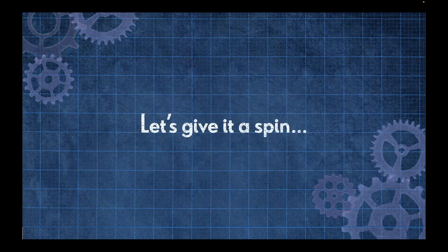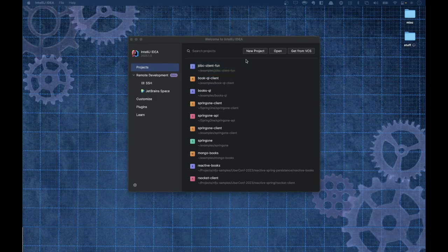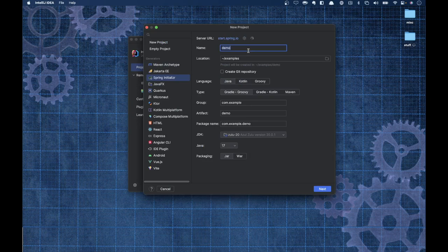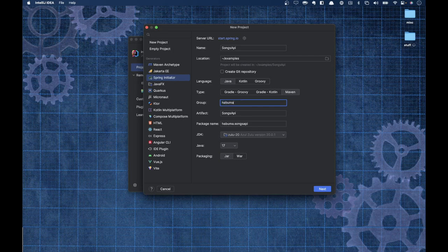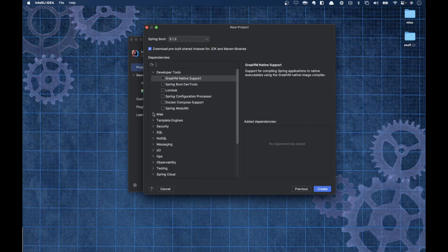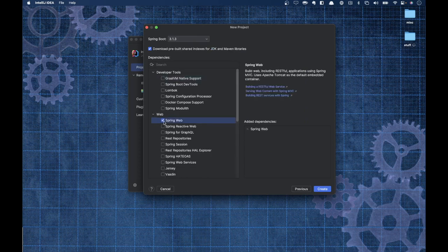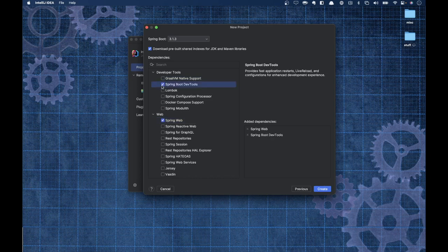To get started with Spring AI, I'm going to create a brand new project here in IntelliJ. We're going to call it Songs API. I'm going to use Maven — no particular reason other than I just feel comfortable using Maven when people are watching me. I'm going to change the group to Habuma but leave everything else alone. I'm going to add a simple Spring Web dependency and also Dev Tools to my build.